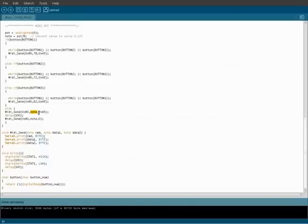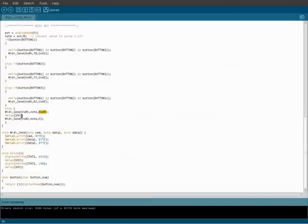And it's going to play it at a velocity of 0x45, delay for a tenth of a second, and then it's going to send the same thing, but I'm putting the velocity down to 0.